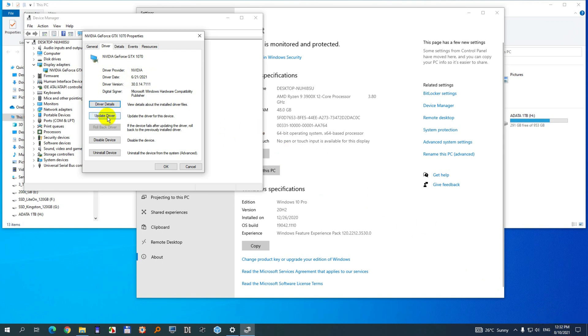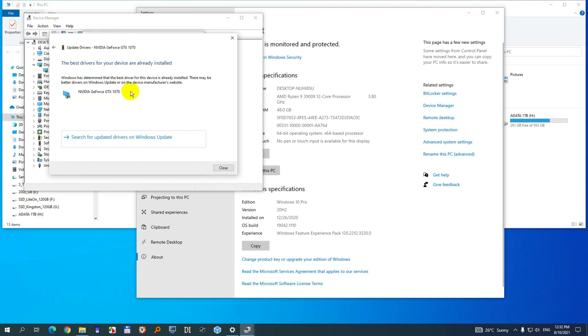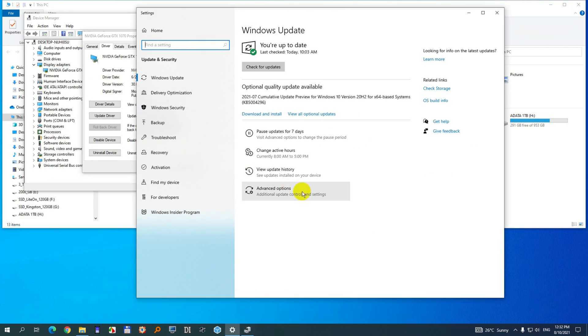So let's try that update button. Search automatically for drivers. Best drivers are already installed. Let's see this one: Search for updated drivers on Windows update. Another window appears and view all optional updates.